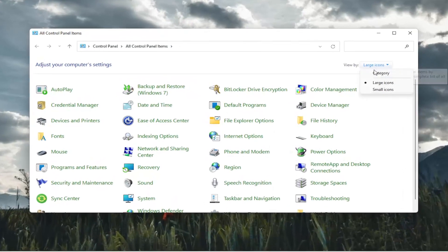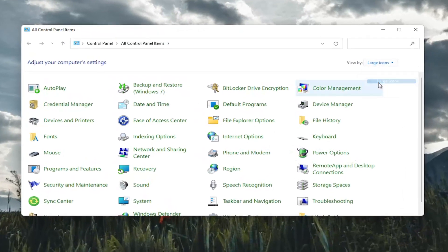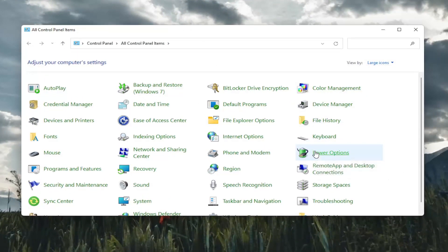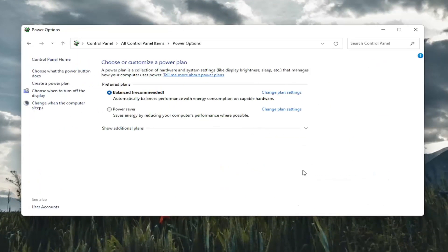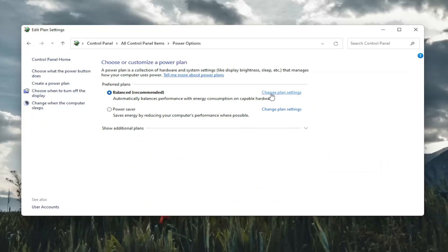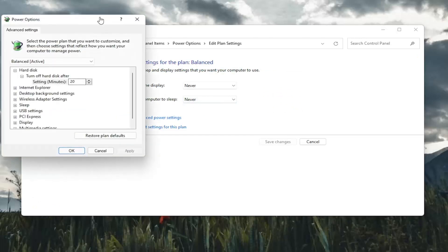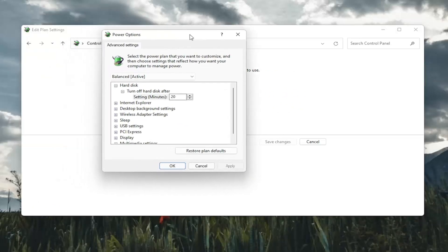Set your view by in the top right to large icons and then select Power Options. You want to select change plan settings with whatever plan is currently being selected here. And then select change advanced power settings. So go ahead and left click on that.